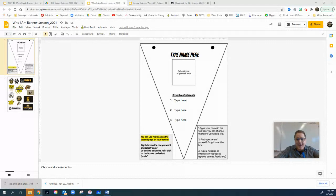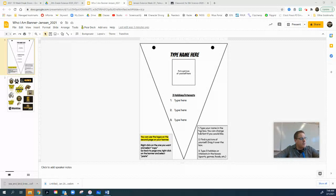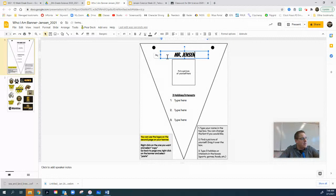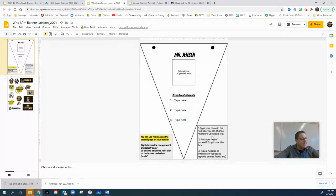I just want to show you how to do this. What this banner project looks like after you've opened it up is basically just a flag, and what we're going to do is — number one — type your name in the top box. You could change the font if you would like. I'm going to type my name up here: Mr. Jensen. You'll put your name in there.